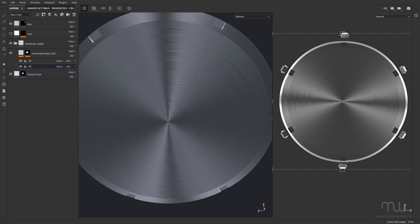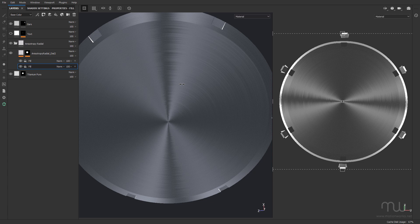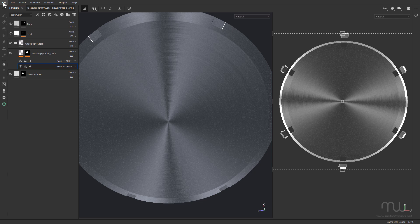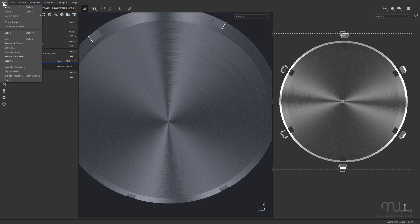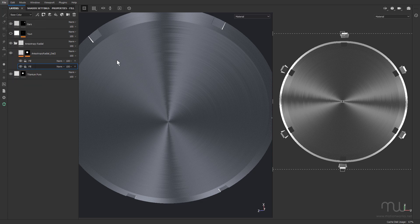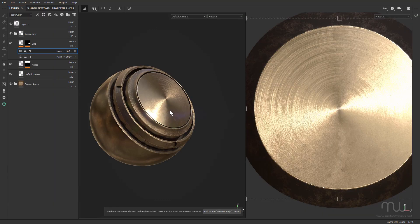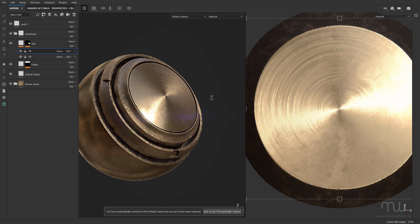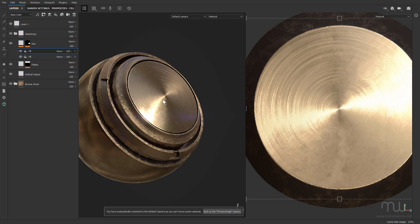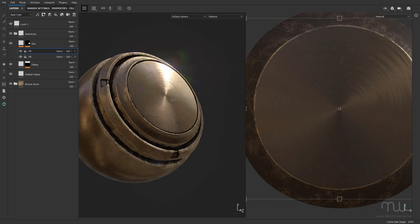So how did I create this? Well, I have to say I cheated and use one of the templates that ships with Substance Painter. If I come up here and choose File, Open Sample, and choose Preview Sphere, you can see this has the radial anisotropic look already set up.